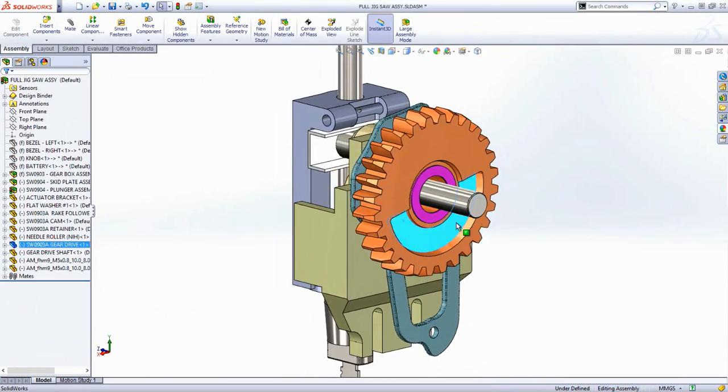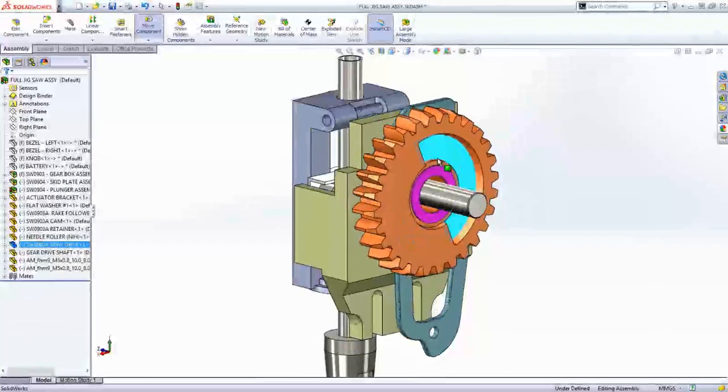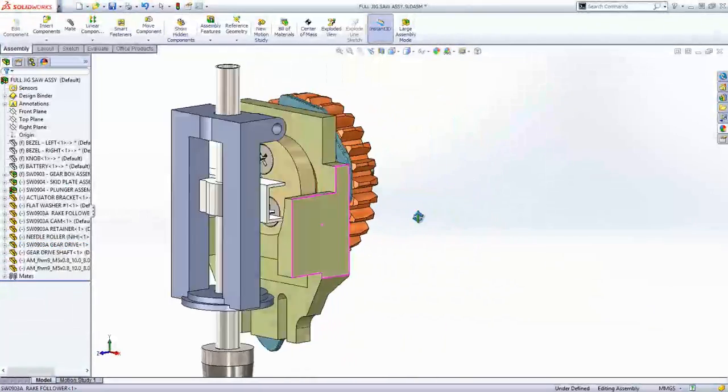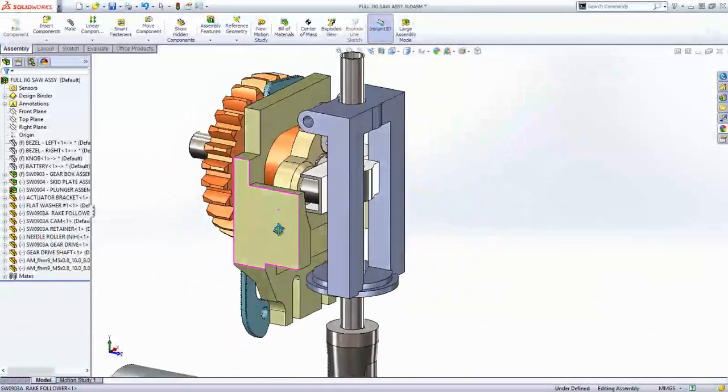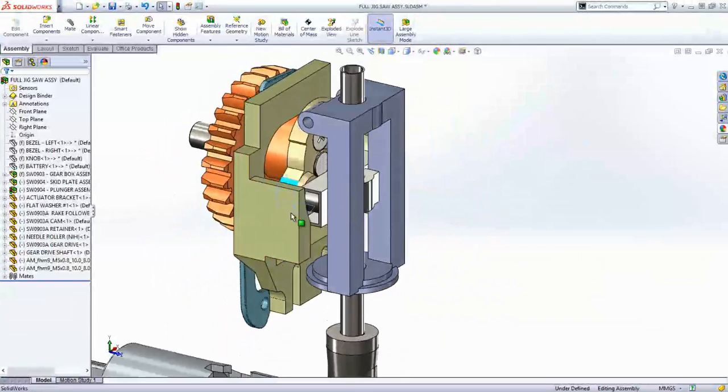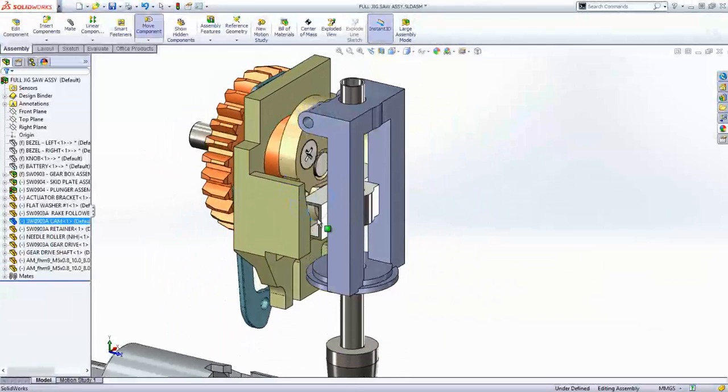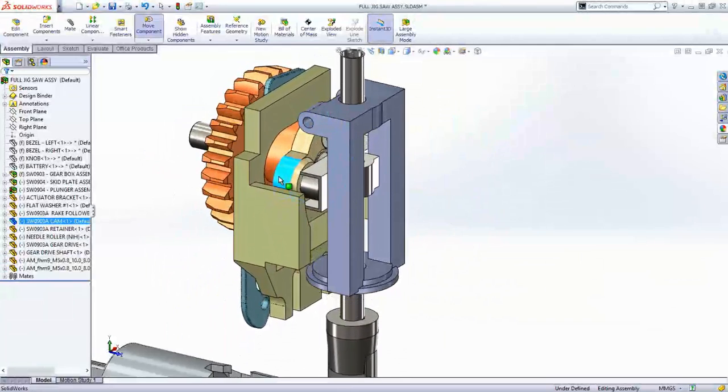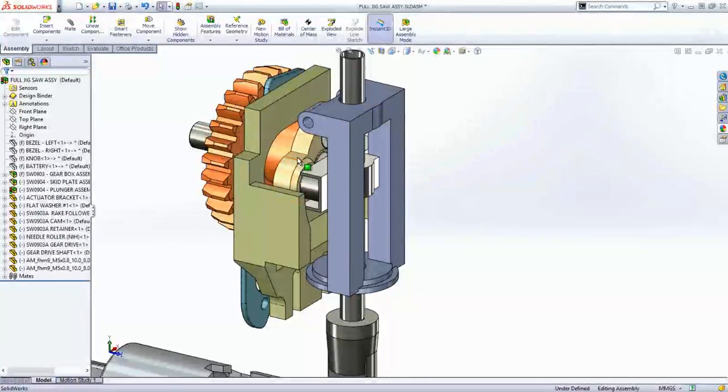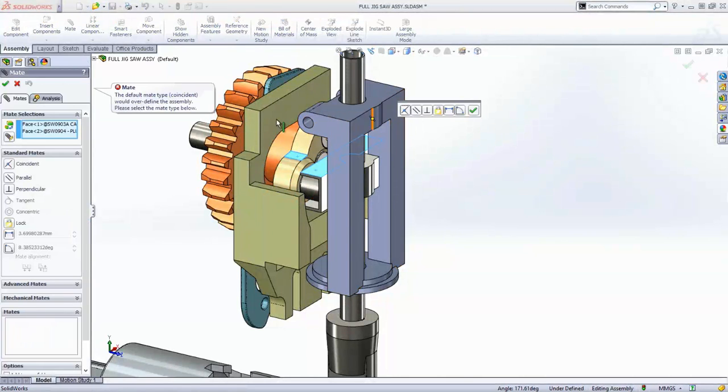As designs get more complex, the number of mates increases and there's always the chance that you may add too many mates and then all of a sudden your mechanism doesn't work anymore. Like in this example, you can clearly see that these two faces don't line up, but you can force them to line up anyway.